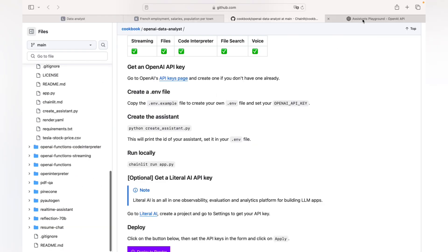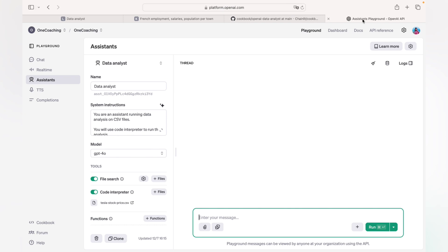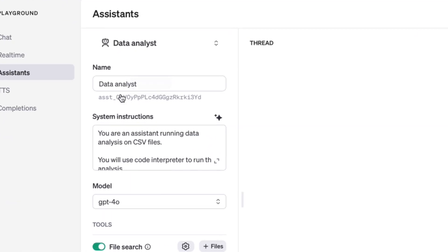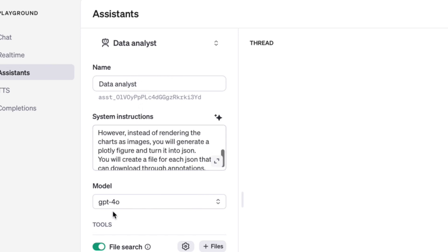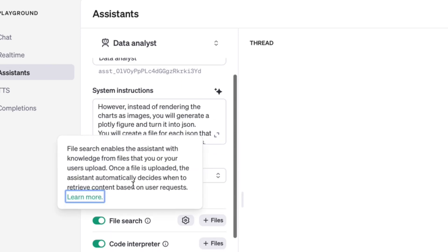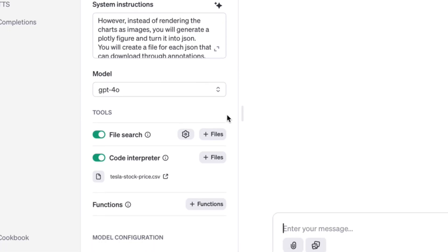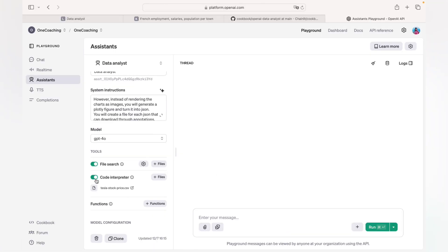You can also go to the Assistant Playground in the OpenAI Platform backend, where you can change all your parameters: the name of your assistant, the instructions, the different models, etc. The most important step is to activate your code interpreter. Just try it and have fun.